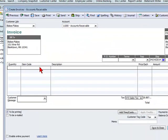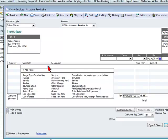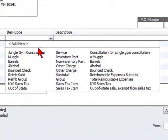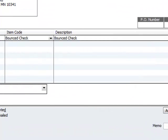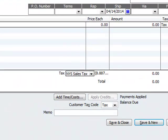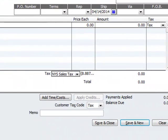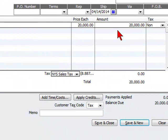So we're going to make an invoice for the client that did the bounced check, and we're going to use our item code. We're going to enter the amount of the bounced check. In this case, it's going to be for $20,000.